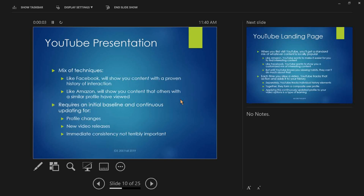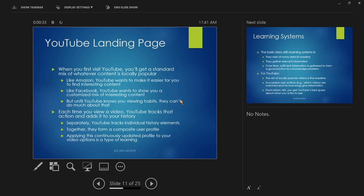There's always an initial baseline. If YouTube doesn't have anything on you, they treat you as a typical English speaker or typical Chicagoland resident and show a random sprinkling of content — hoping something in those 40 or so homepage videos catches your interest, or you'll search and they'll learn about you that way. YouTube landing page: when you first visit, you get a standard mix of locally popular content. Just like Amazon, YouTube wants to make it easier to find interesting content — people who watched this also watched these others.